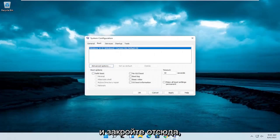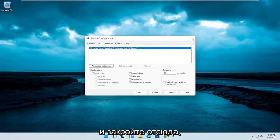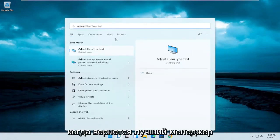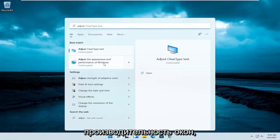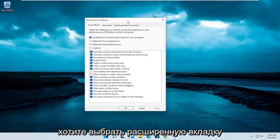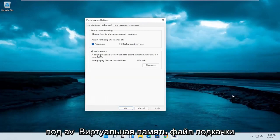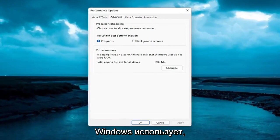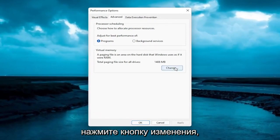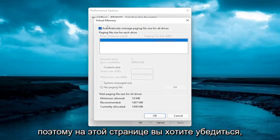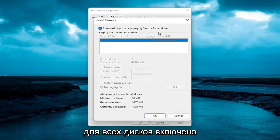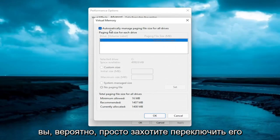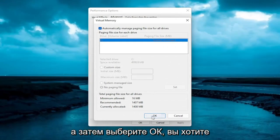Now that you've done that, close out of here. Open up the Start menu again and type in Adjust. The best match should come back with Adjust the Appearance and Performance of Windows. Go ahead and open that up, then select the Advanced tab. Underneath Virtual Memory — a paging file is an area on the hard disk that Windows uses as if it were RAM — go ahead and select the Change button. On this page, make sure Automatically Manage Paging File Size for All Drives is turned on, with no customized size, and then select OK.